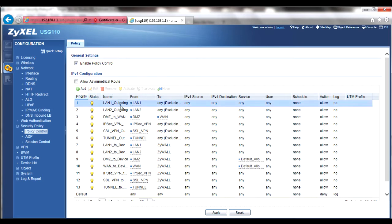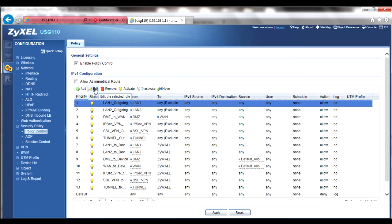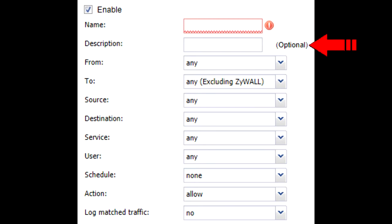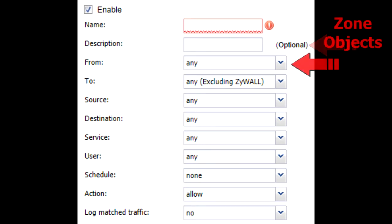Double clicking on an existing rule or selecting a rule and using the edit button will open up the rule. Although the name field is mandatory and doesn't allow for the use of spaces or special characters, the description field is optional but can be used for easy reference.